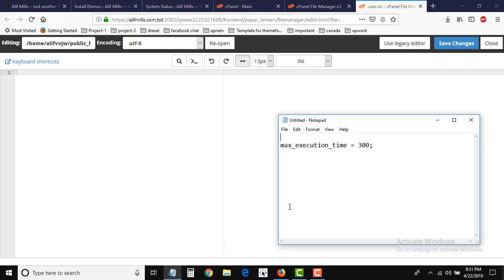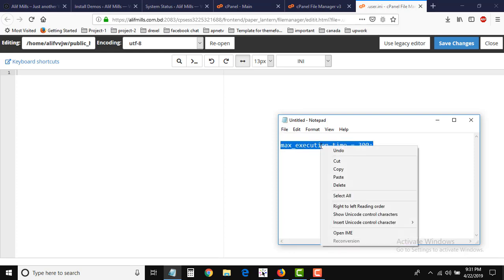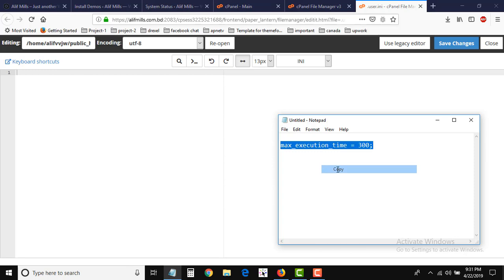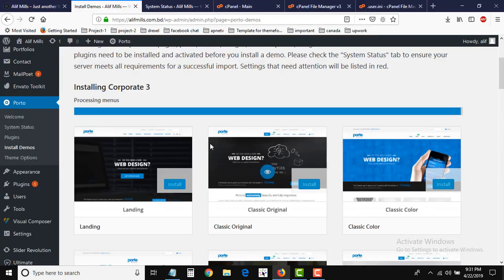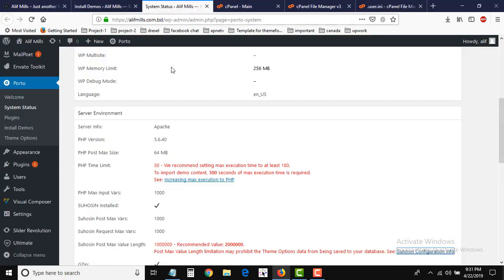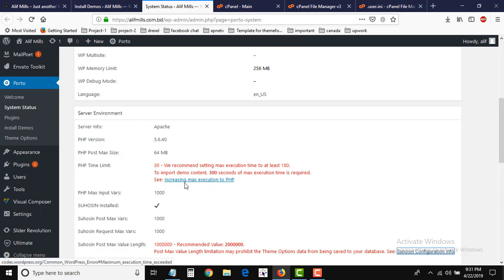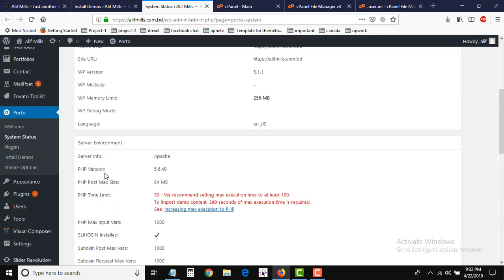Now we will give a code here, that is max_execution_time = 300. Here we will just copy it. So we need 300, that is why I gave it, and it gave a link here.